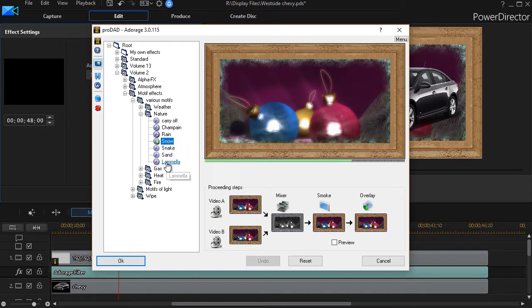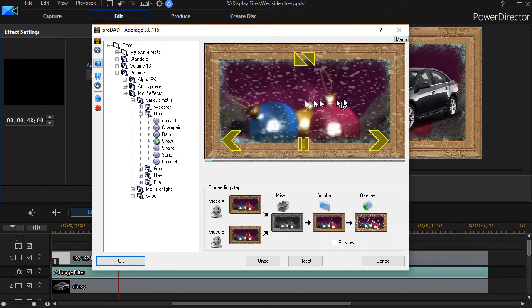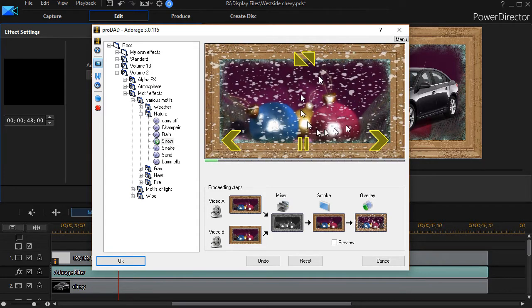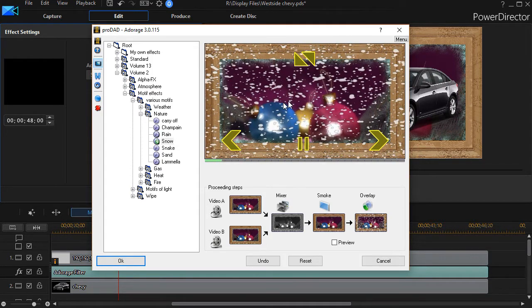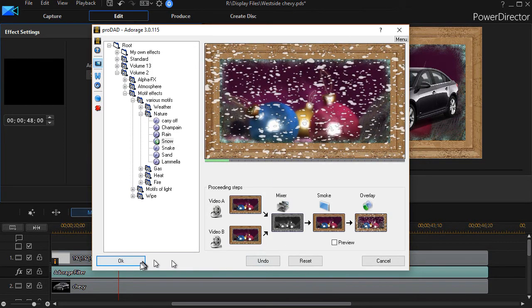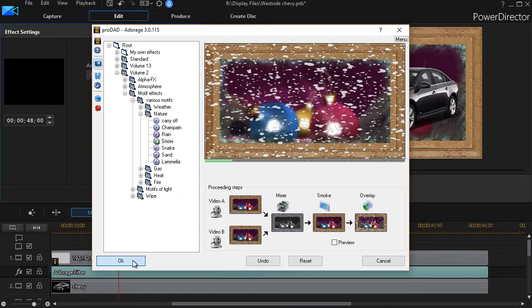Now I have one called snow. I'm going to click on the snow effect, and I see that I have some nice flakes coming down. That might work out really nice. So I'll click on OK.